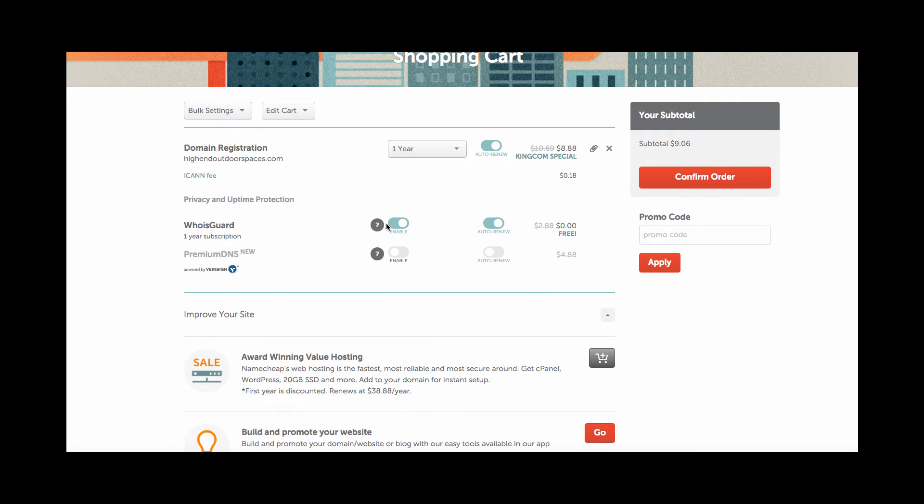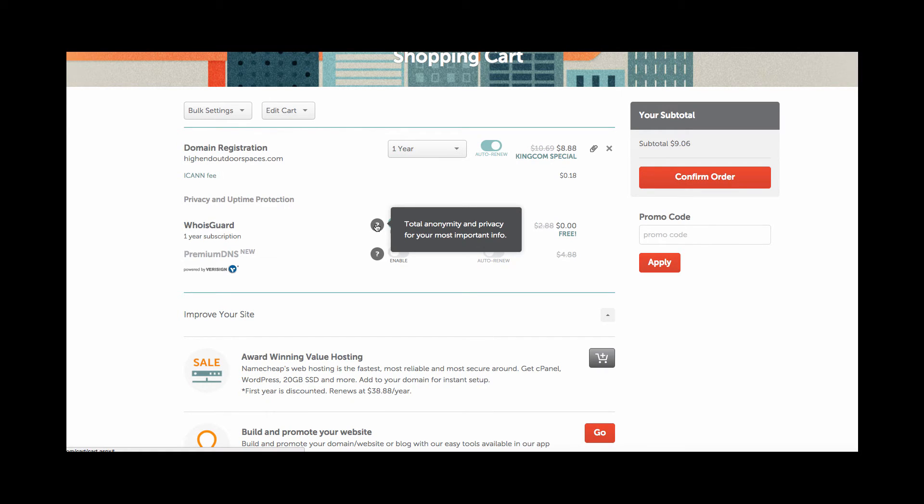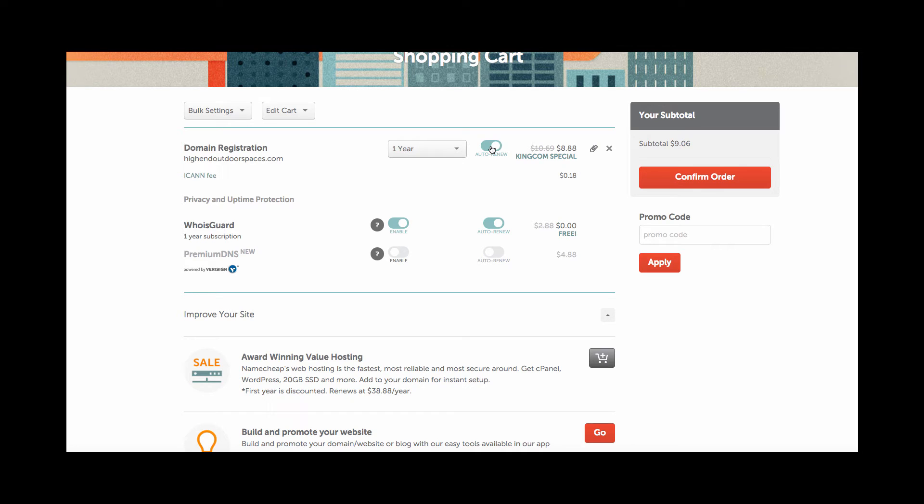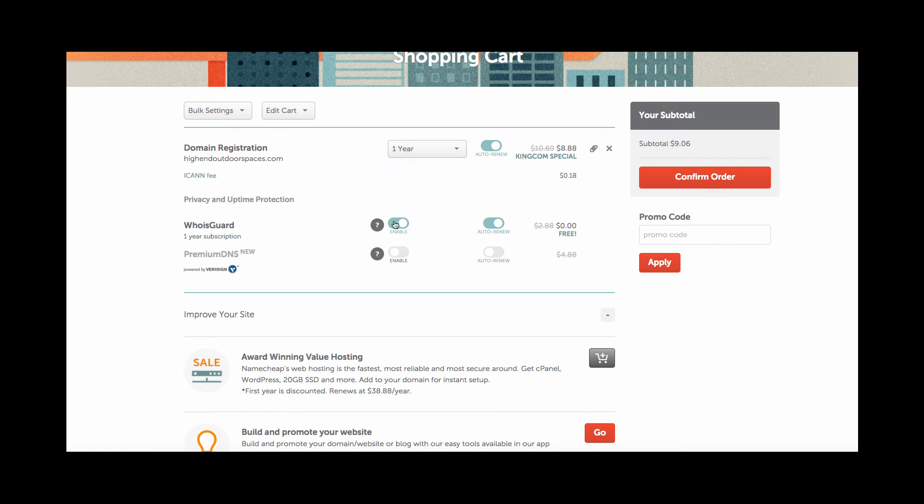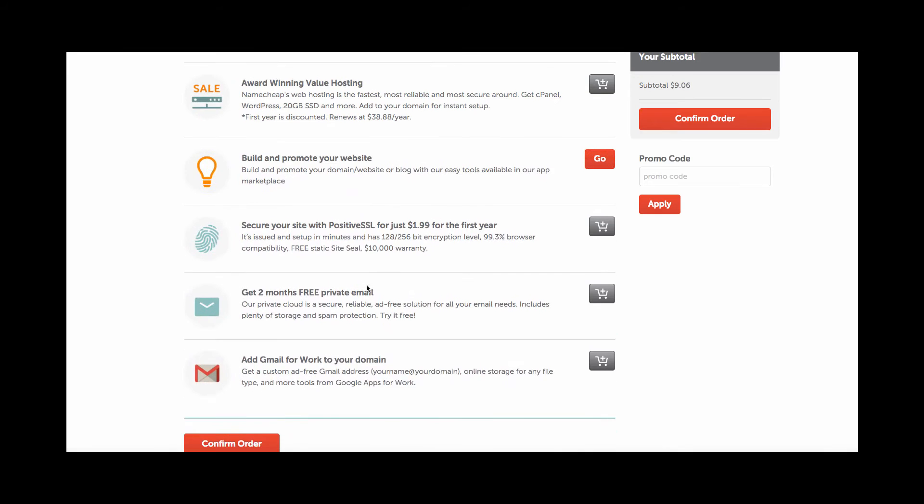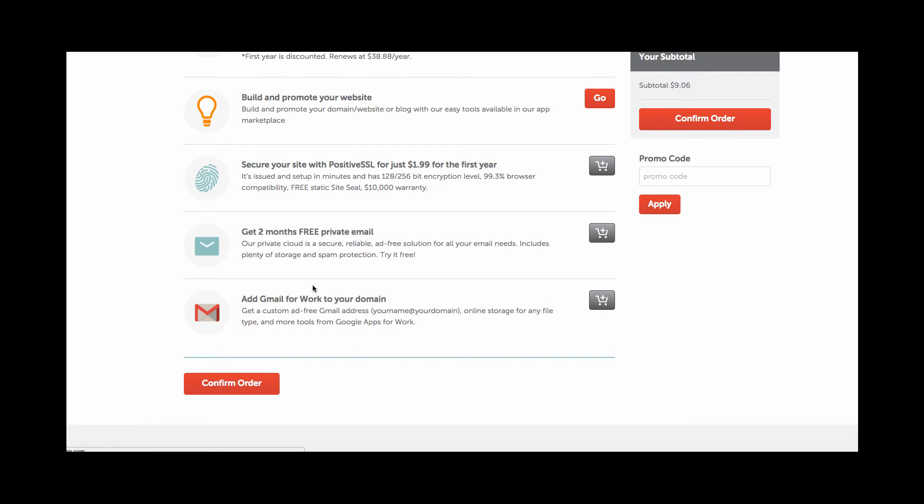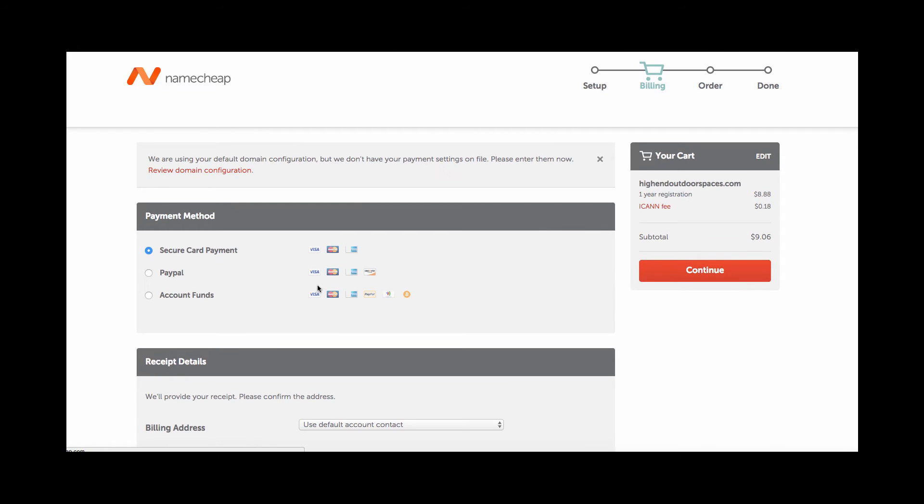And one very important thing to make sure that you have is the WhoisGuard so that your site is anonymous. And you also want to make sure you have auto-renew on for that as well as auto-renew for the domain registration. So that way a year from now when your domain would be up for expiration, nobody can take it if you forget to renew. You can also set it for up to five years if you would like. You don't need to worry about any of the stuff down here at this point in time. Just click confirm order and make your purchase.